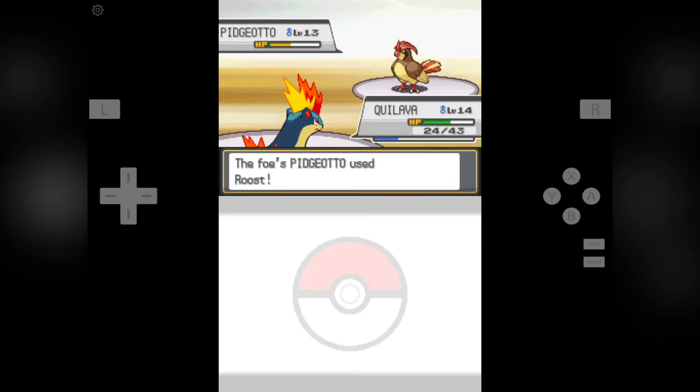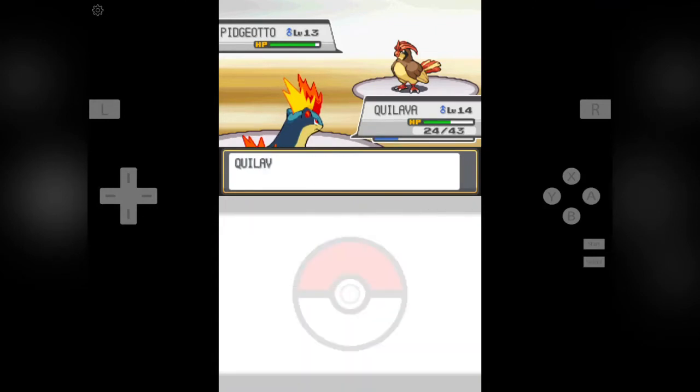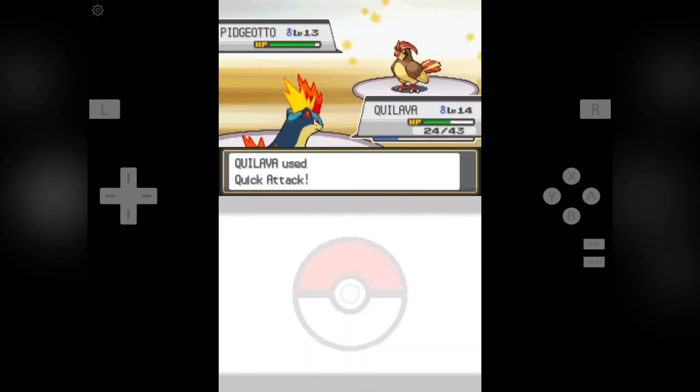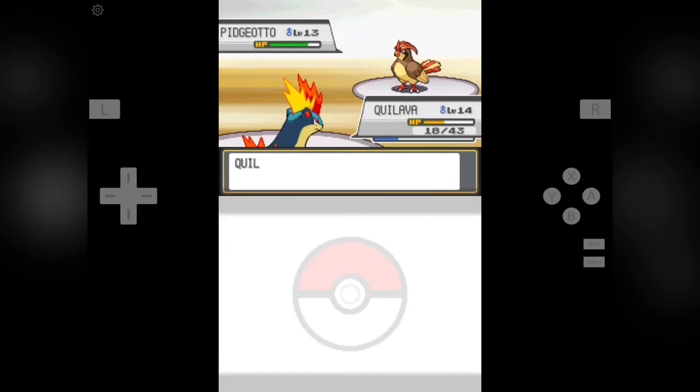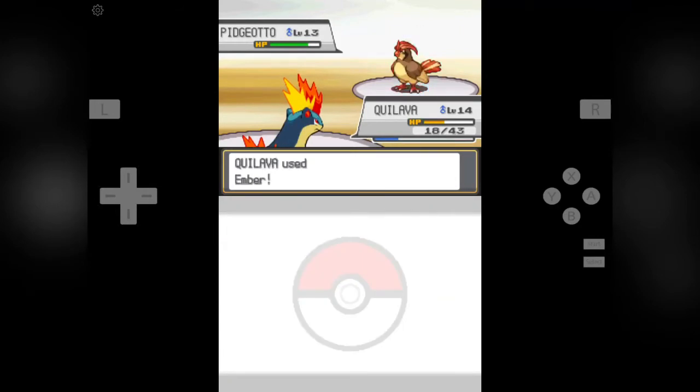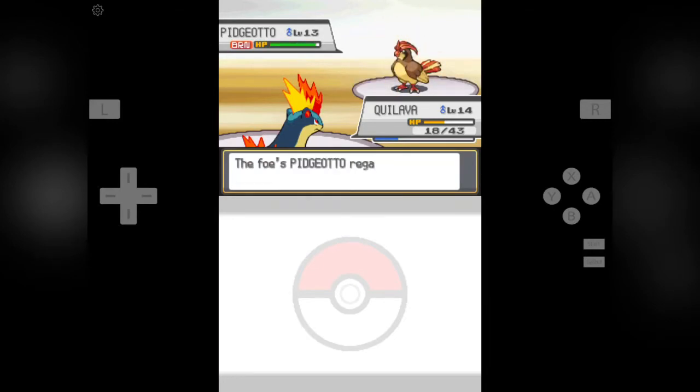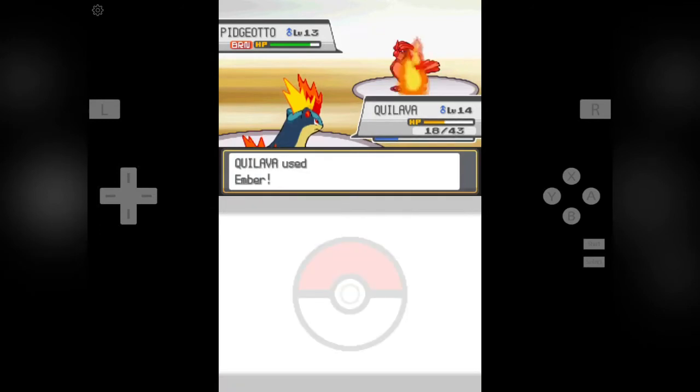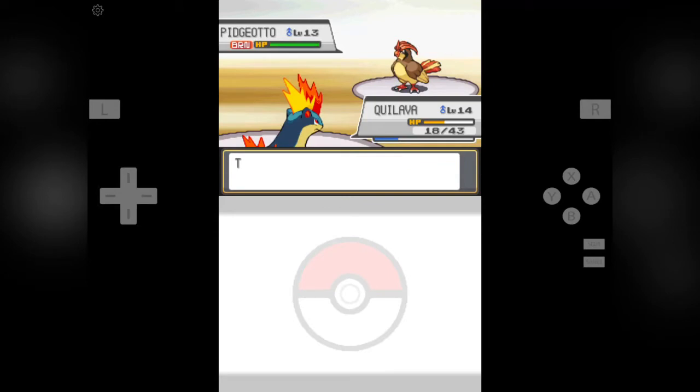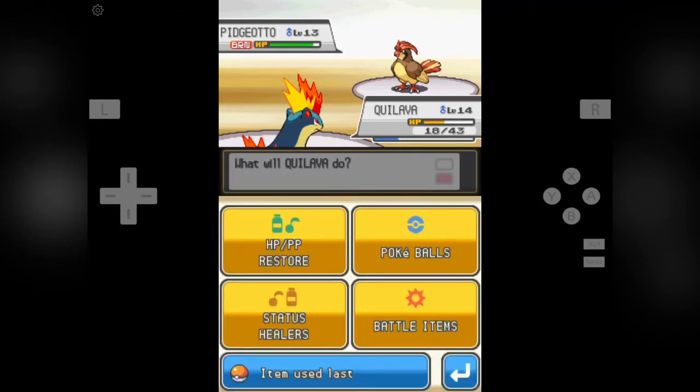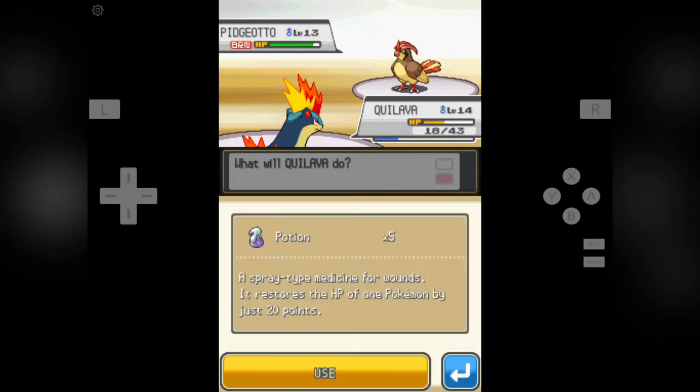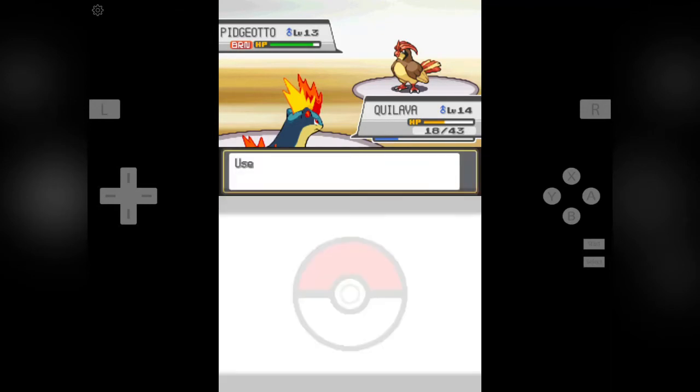Now I am pretty sure that he is going to use Roost. As I said, this is a very good move, Roost. It increases half the HP and it is going to be very difficult for us to defeat this Pidgeotto now. He is using Roost again and again. Now that was our advantage. That Pidgeotto is now burned.